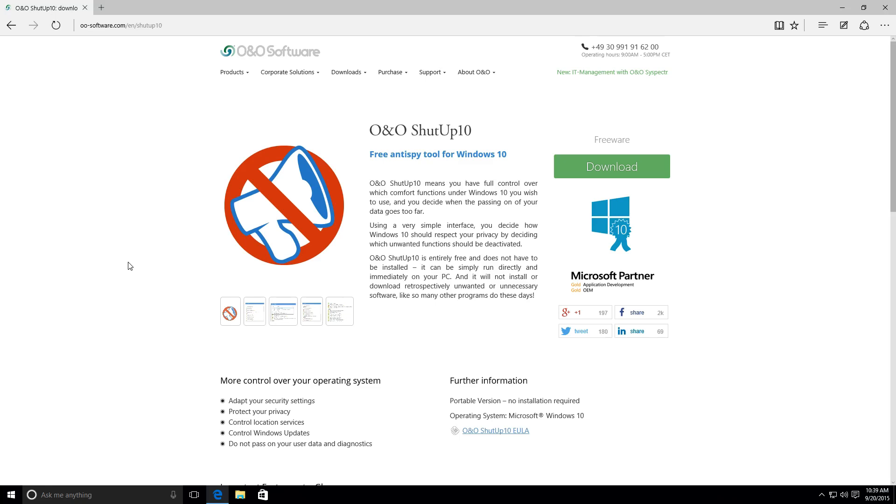There's an application out there that is going to hopefully help those people have a sigh of relief and relax a little bit. For those of you who don't know, Windows 10 has implemented a whole bunch of tracking options that are kind of on the edge of invading your privacy.